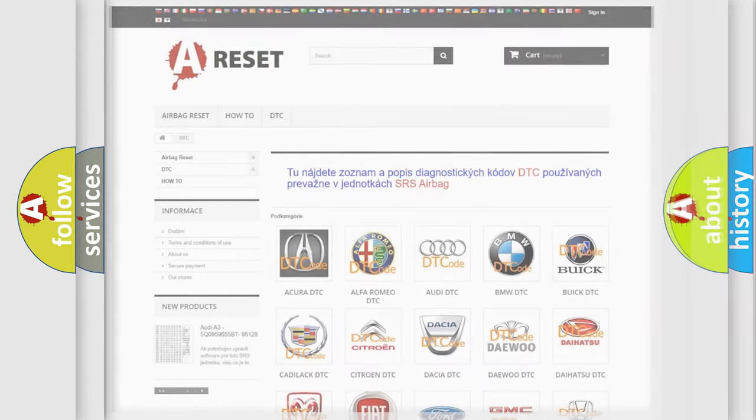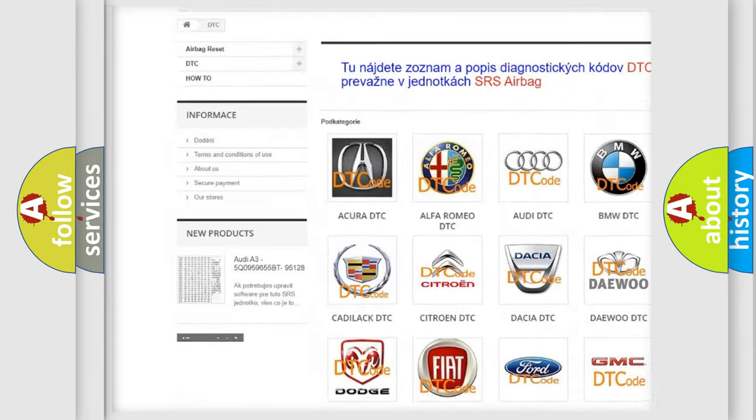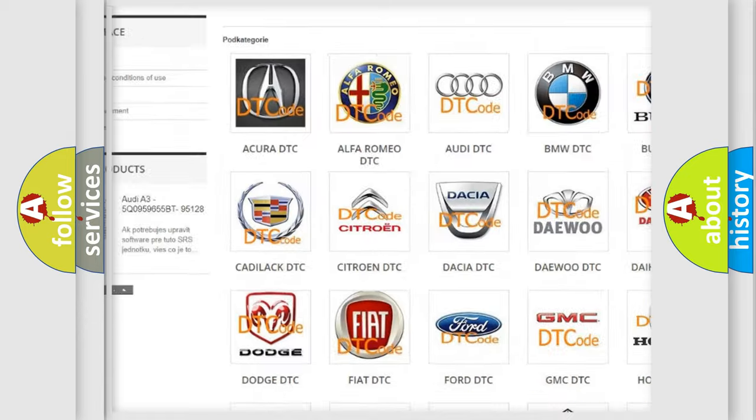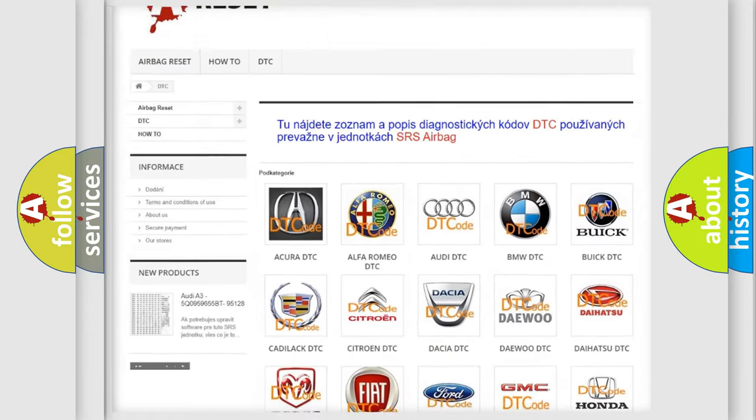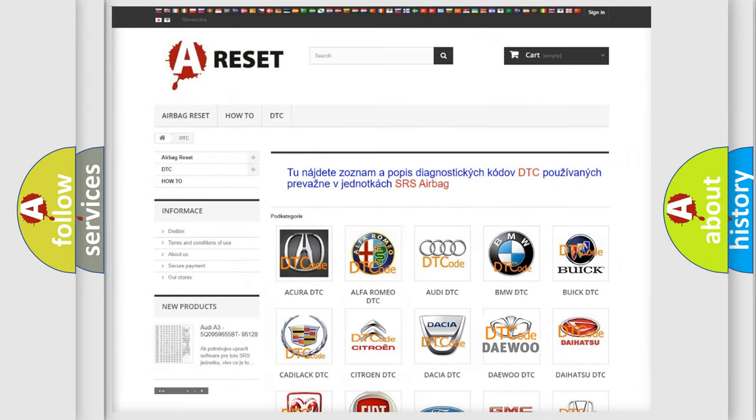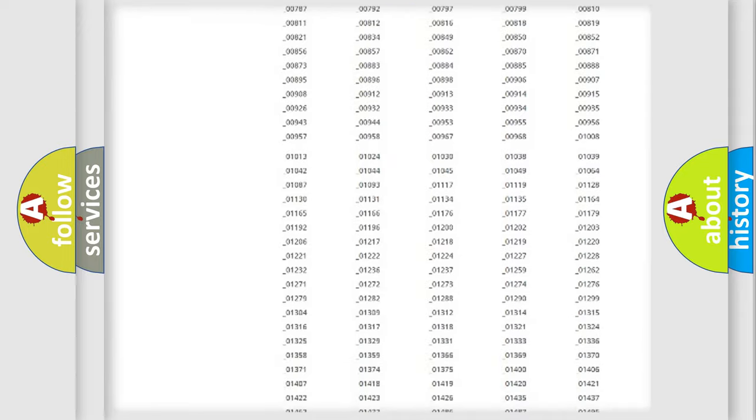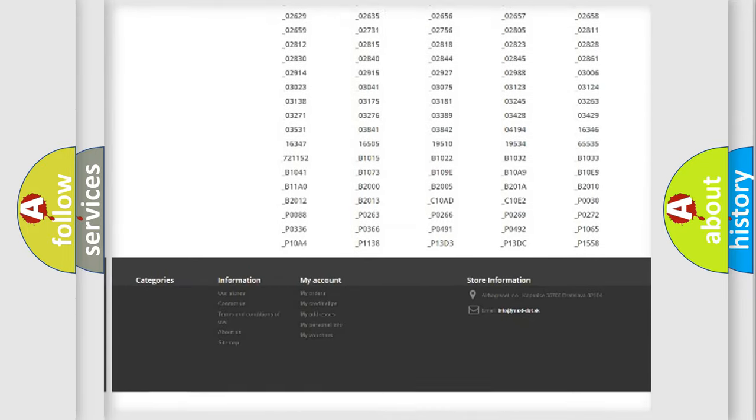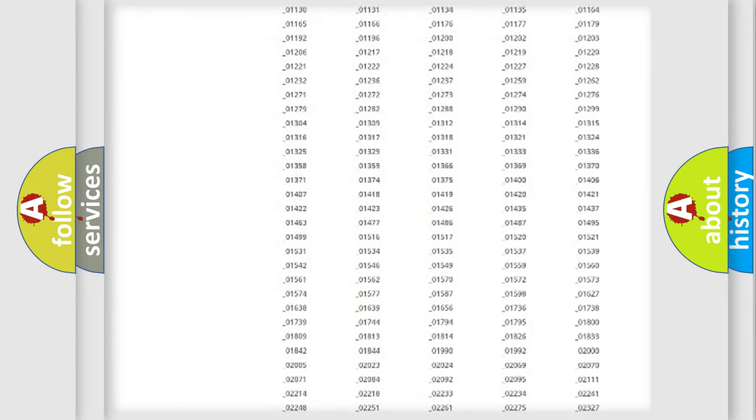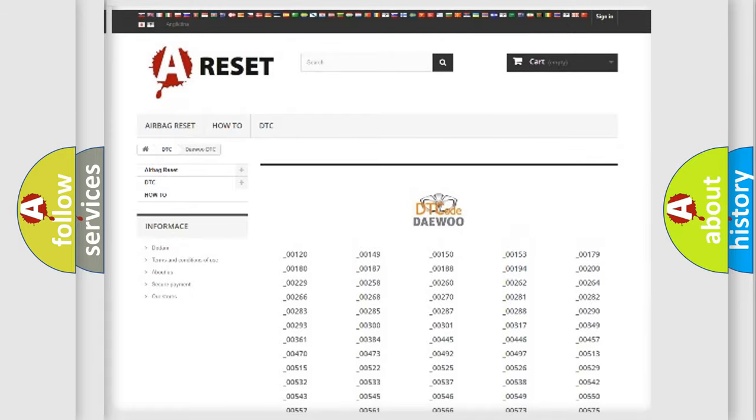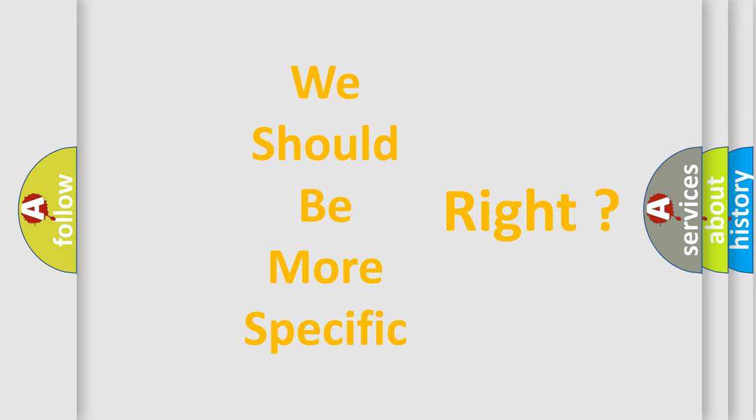Our website airbagreset.sk produces useful videos for you. You do not have to go through the OBD2 protocol anymore to know how to troubleshoot any car breakdown. You will find all the diagnostic codes that can be diagnosed in KDEU vehicles, and also many other useful things. The following demonstration will help you look into the world of software for car control units.